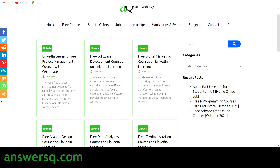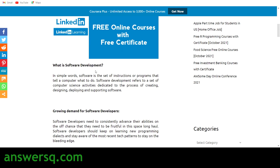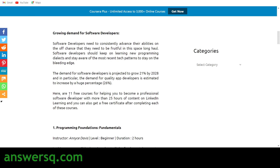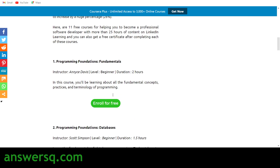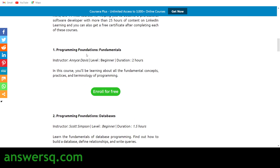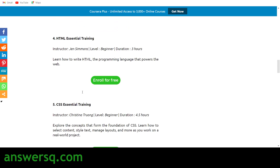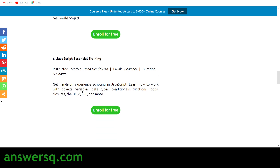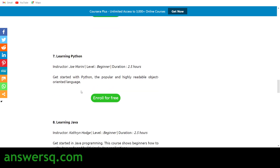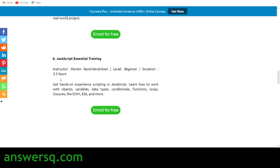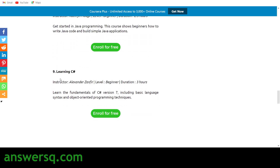For software development, click on it and you'll again see 11 free courses. It starts with programming foundations, fundamentals, databases, HTML, CSS, JavaScript, and Learning Python. These are long courses as well — 2.5 hours or 5.5 hours — so you'll learn a lot. There's also SQL, C#, web security, and more.